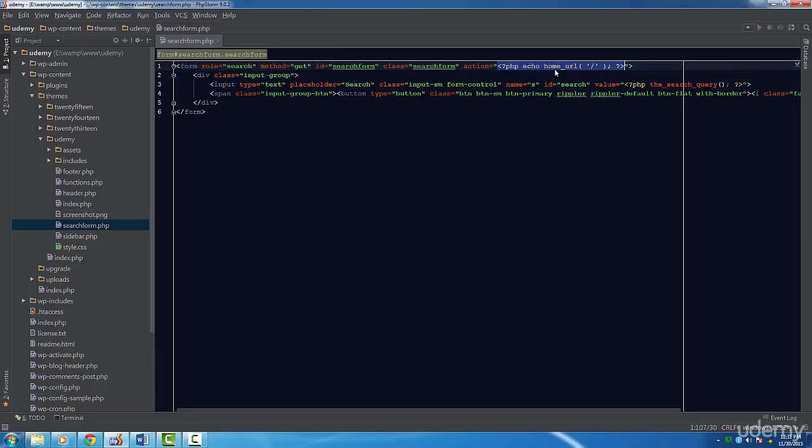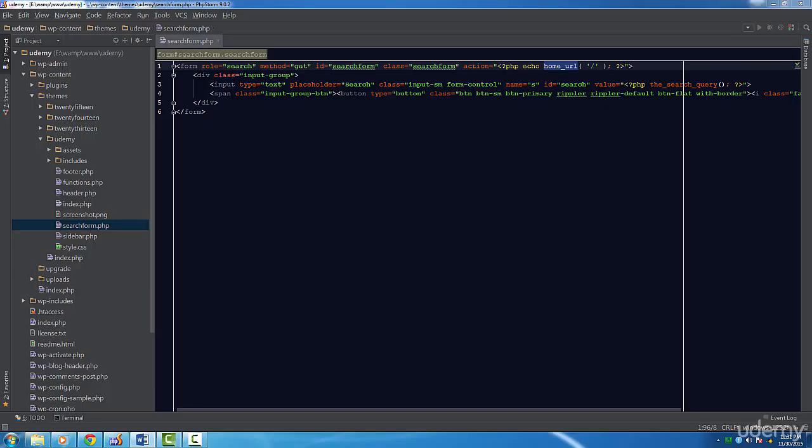I'm introducing a new function here called home_url(). This is a function provided by WordPress. We simply pass in a slash to instruct it we just want the root home URL.